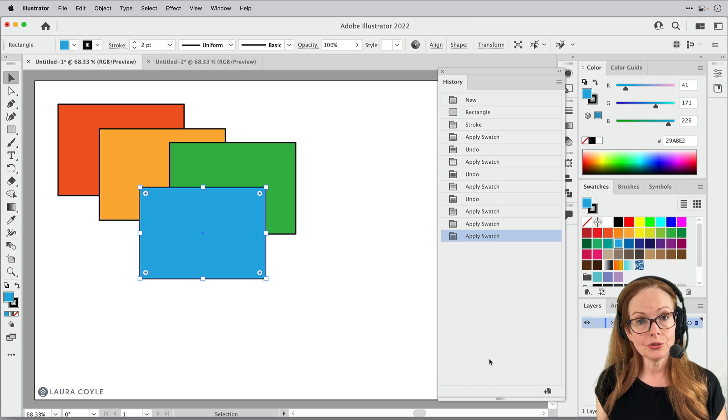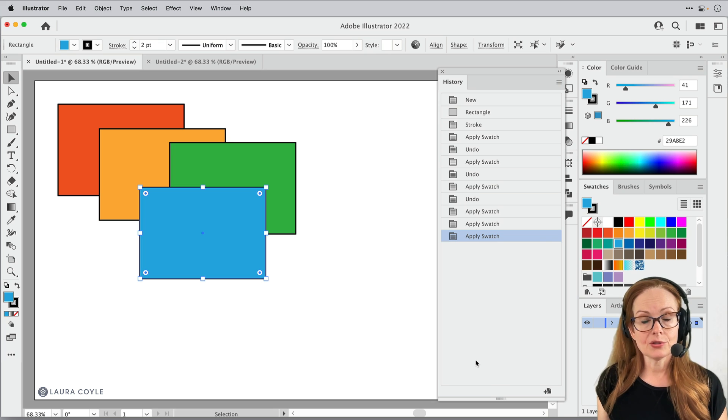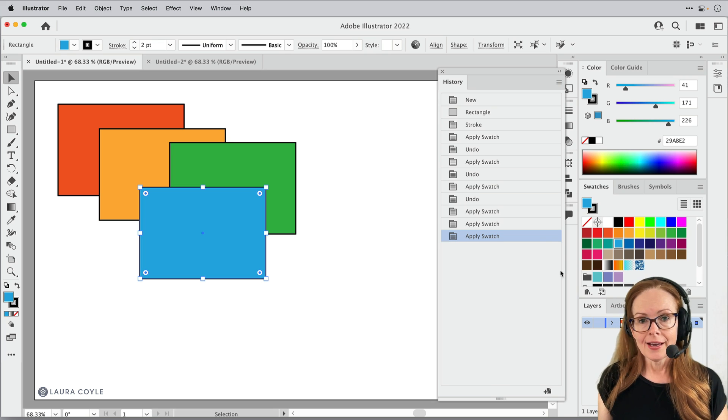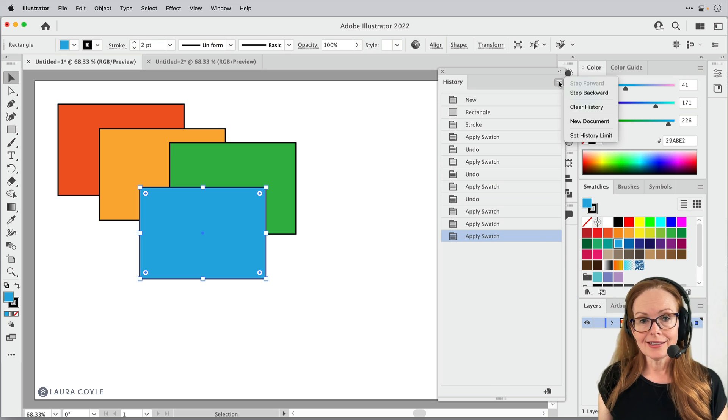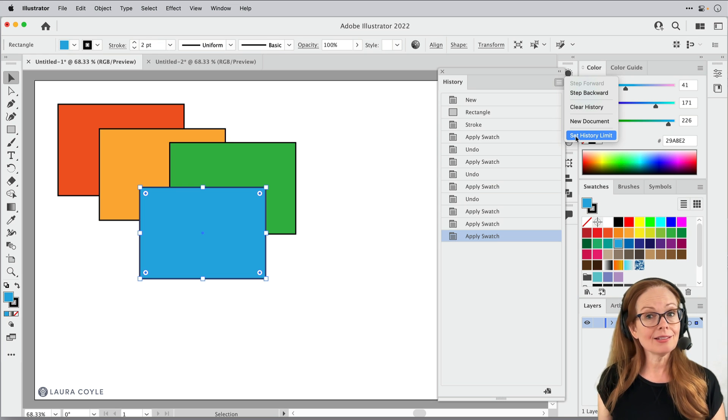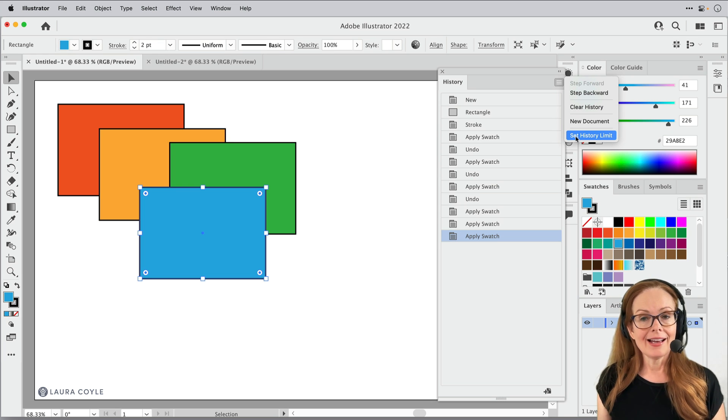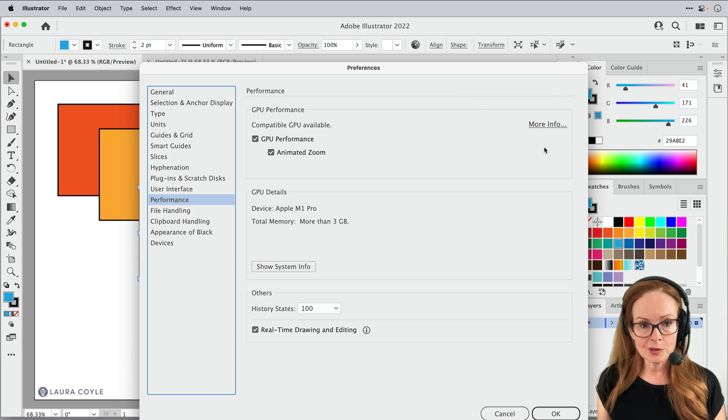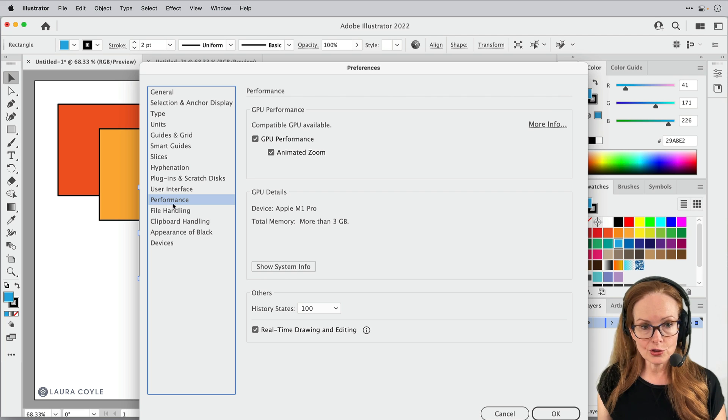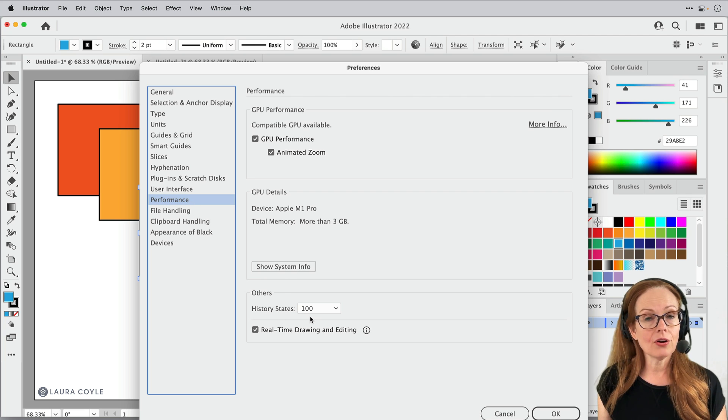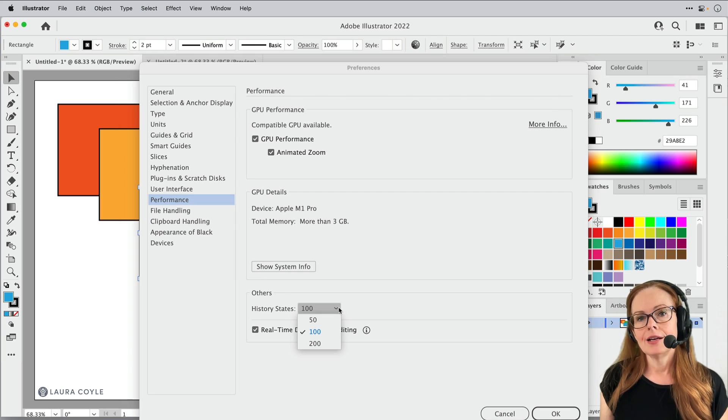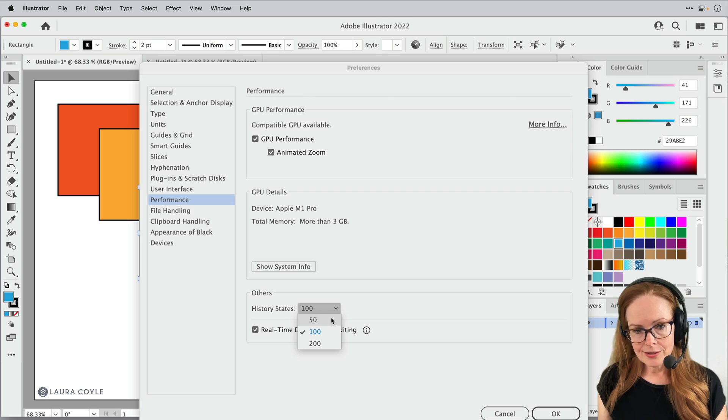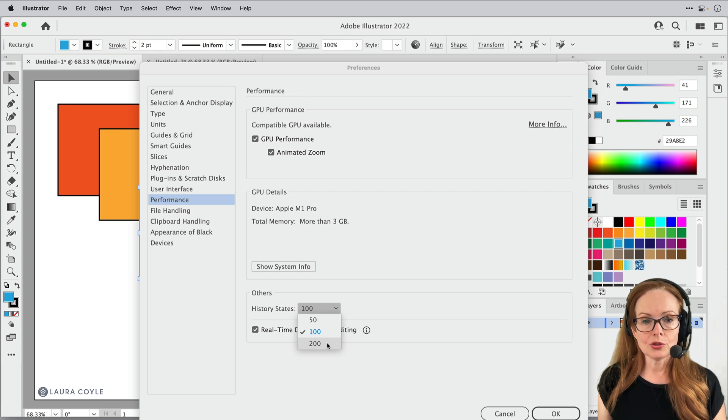You can lose some things here in the history panel. Another option that you can find here is, let's see, set history limit. And I love this because it just opens up the preferences panel right to performance. And then here are your history states. So you can downgrade this to 50 states or up to 200 states, which is great.